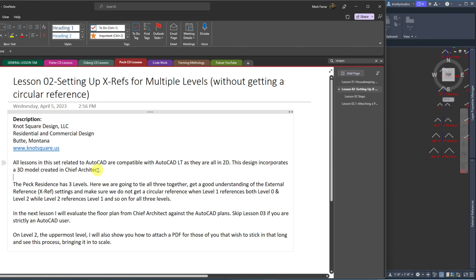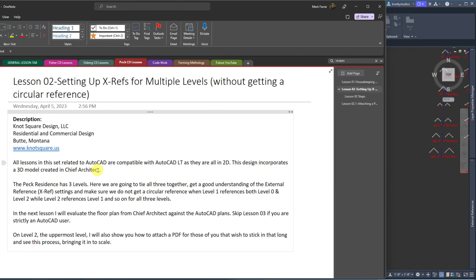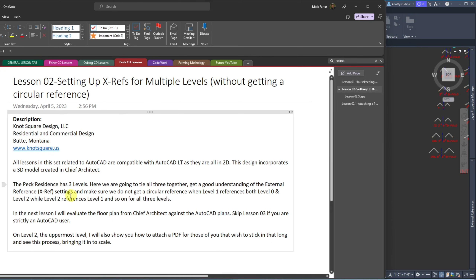All lessons in this set related to AutoCAD are compatible with AutoCAD Lite as they are in 2D. The design does incorporate a 3D model created in Chief Architect, which won't be part of this lesson. But at some point we will be touching that, such as lesson three. So if you're not interested in anything but AutoCAD, skip lesson three.